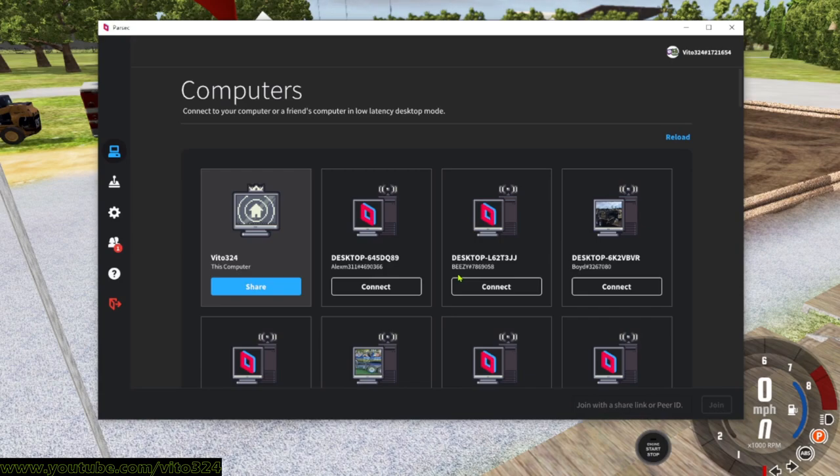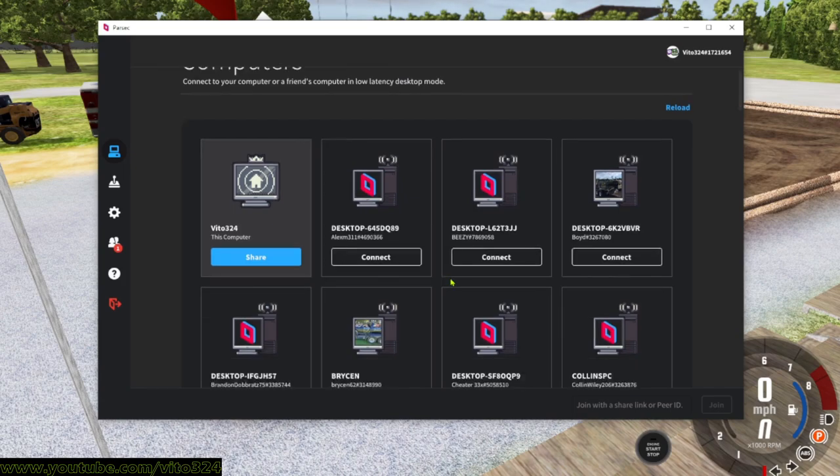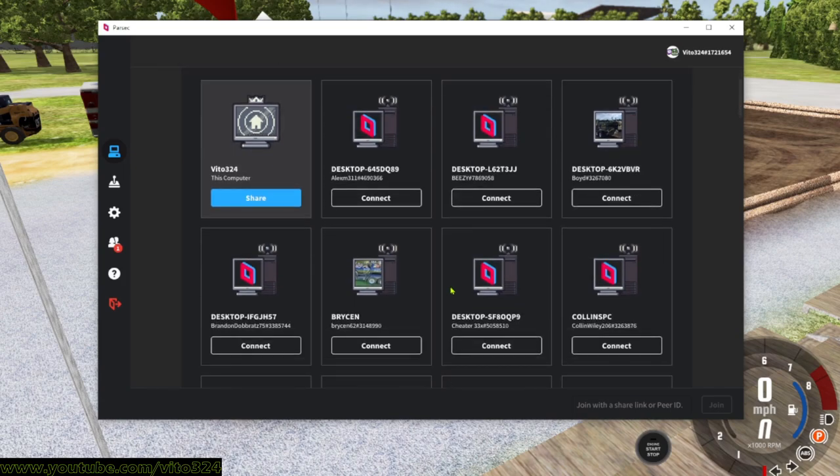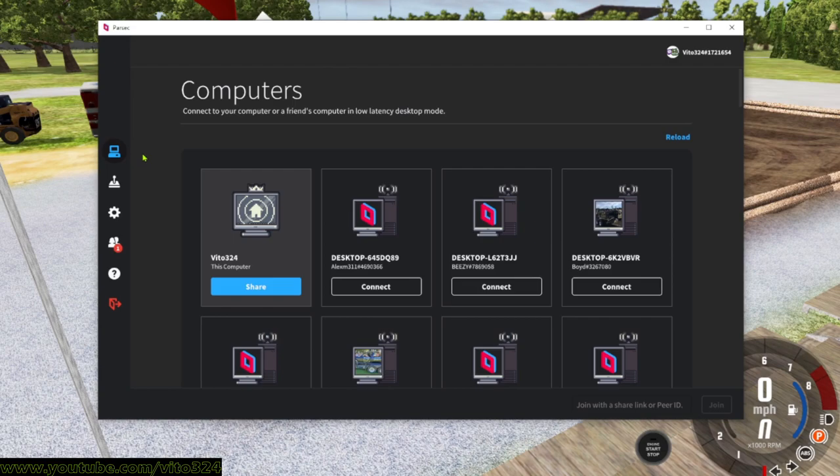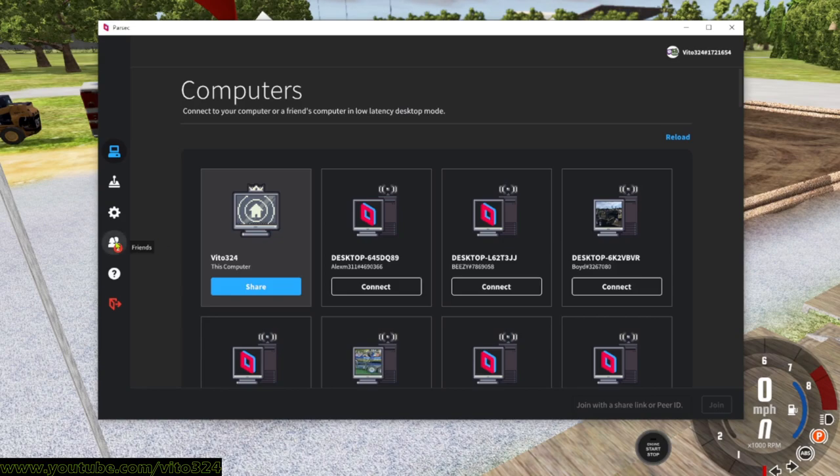I will actually bring my Parsec up right now. You're going to make an account, and once you make an account, this will come up. Except mine has a bunch of people on it, whether it be people connecting to me or I'm connecting to them. These are all people on my Parsec.